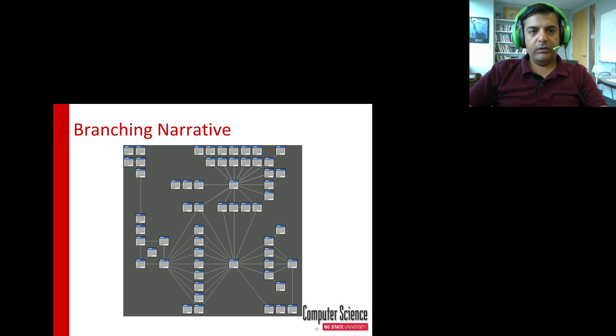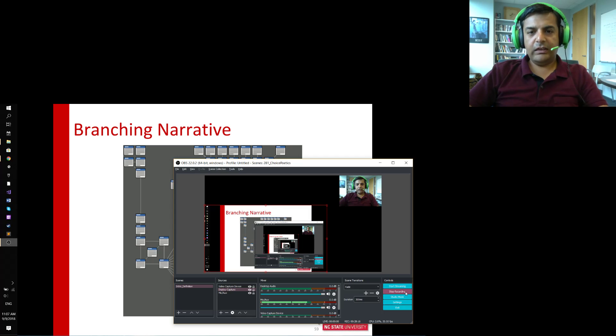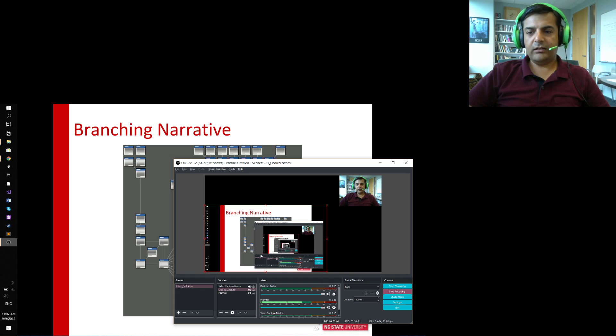I'll pause here and switch to the next video, moving on to the next topic of branching narratives. Stay tuned.